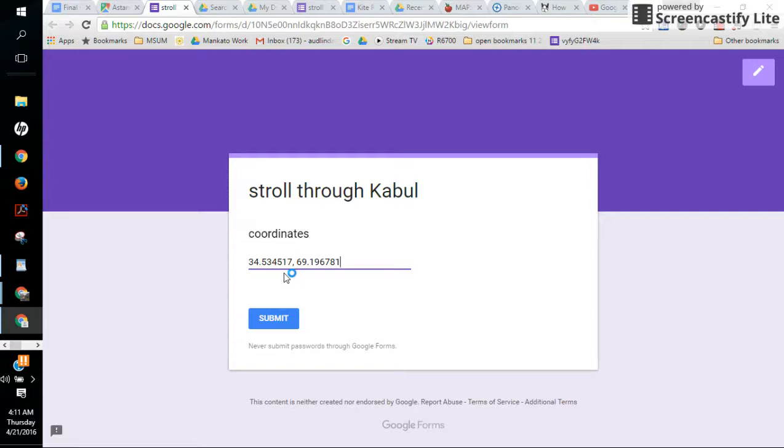So hopefully that answers any questions you have and you can take care of plotting those coordinates for the next couple of spots. Thanks.